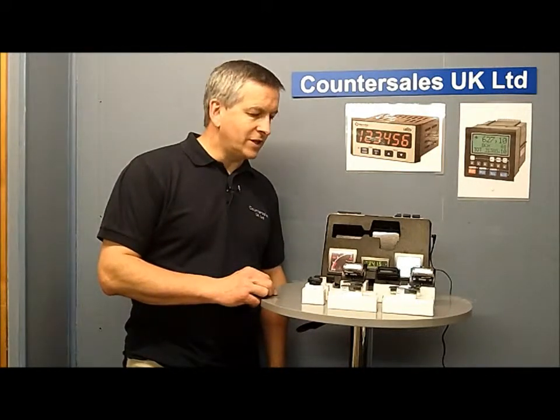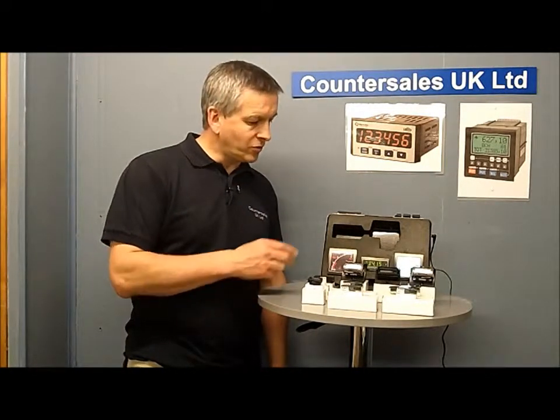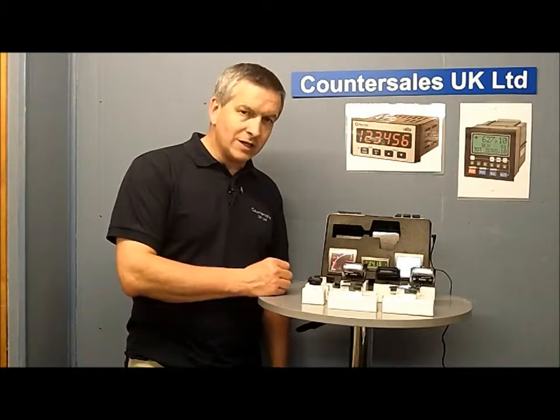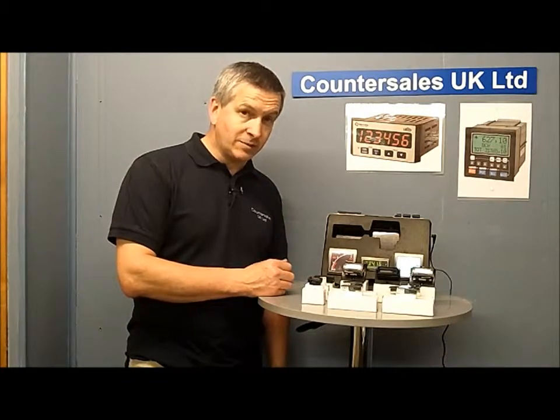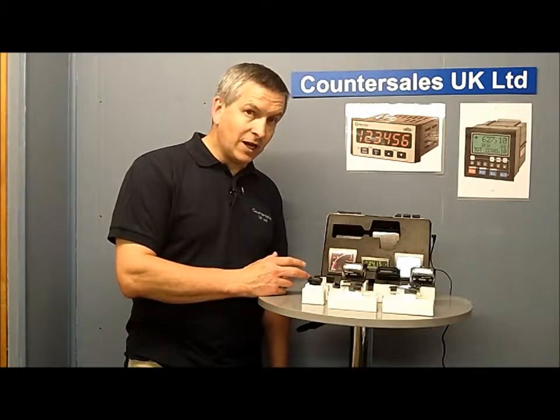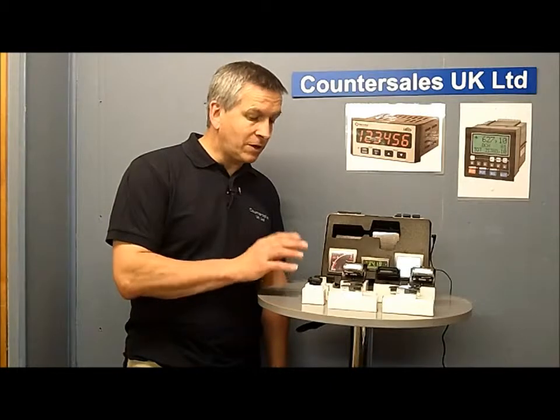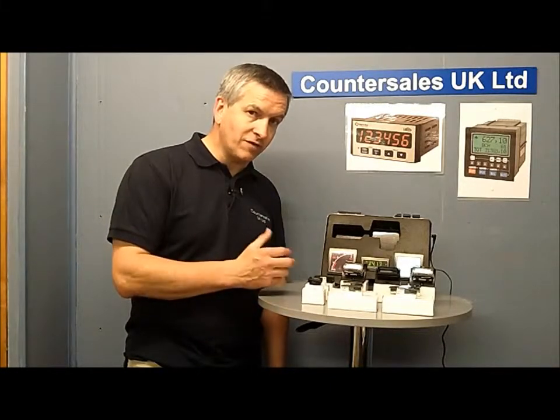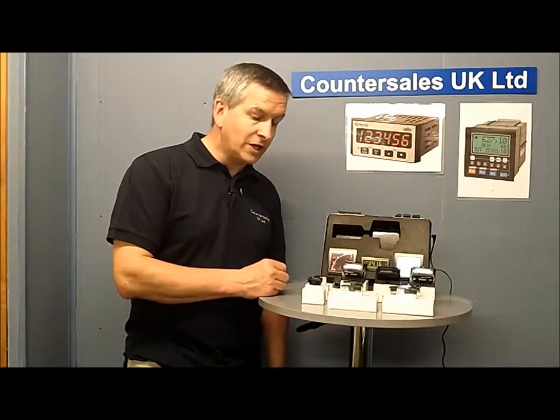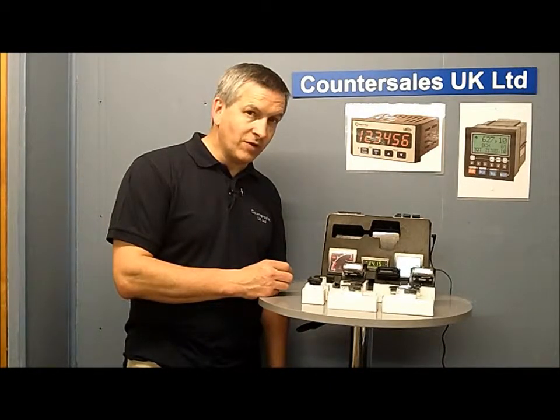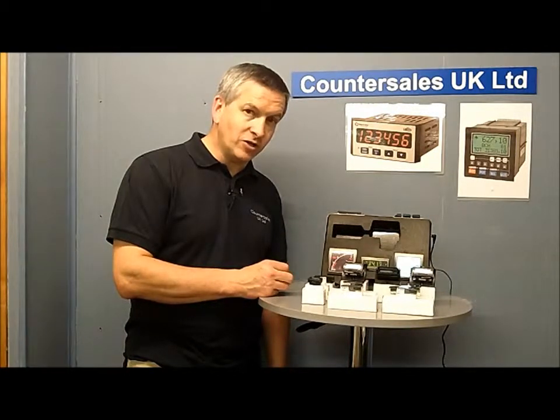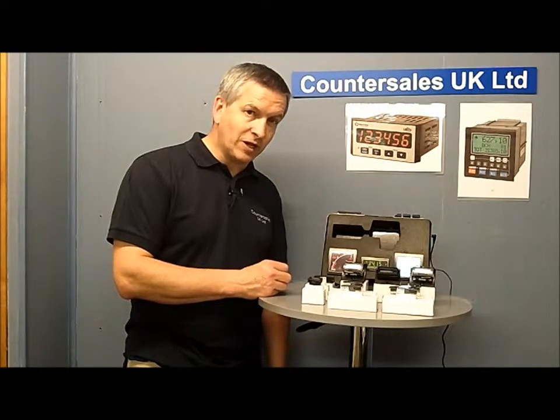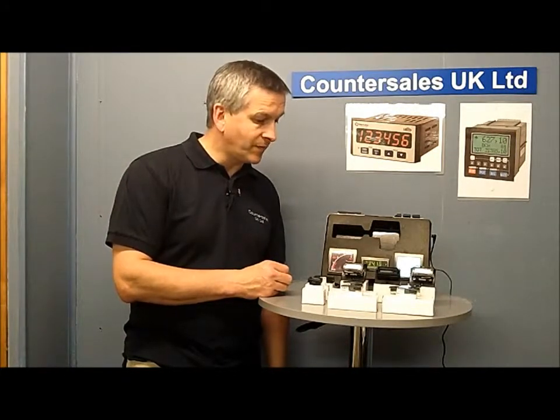Trumeter do a range of LCD counters and also some LCD displays which can be backlit. They're typically products that you will design into your final product. What we're going to do is take a more detailed look at each one individually and see some of the applications that they can be used for.